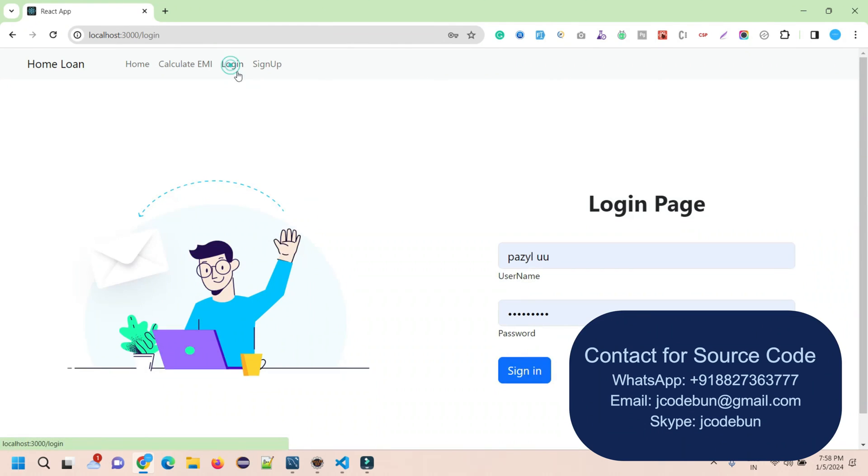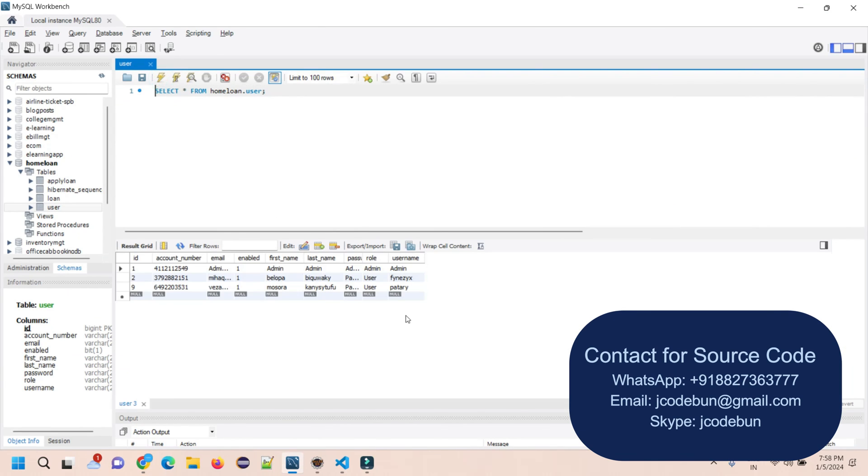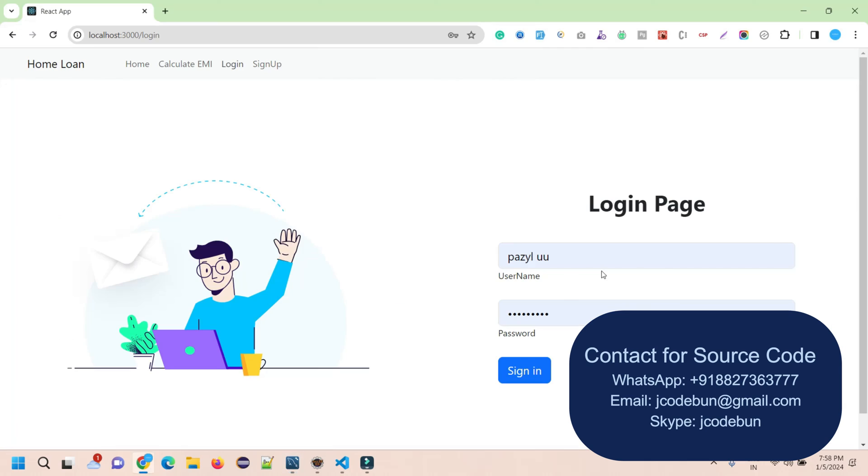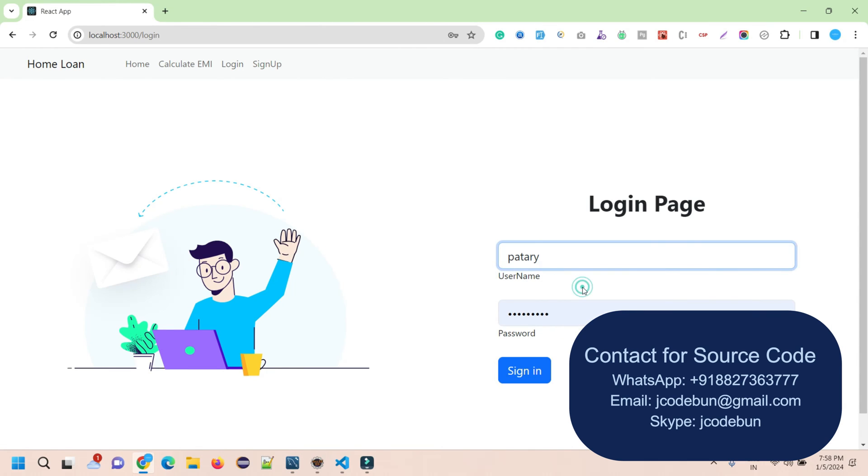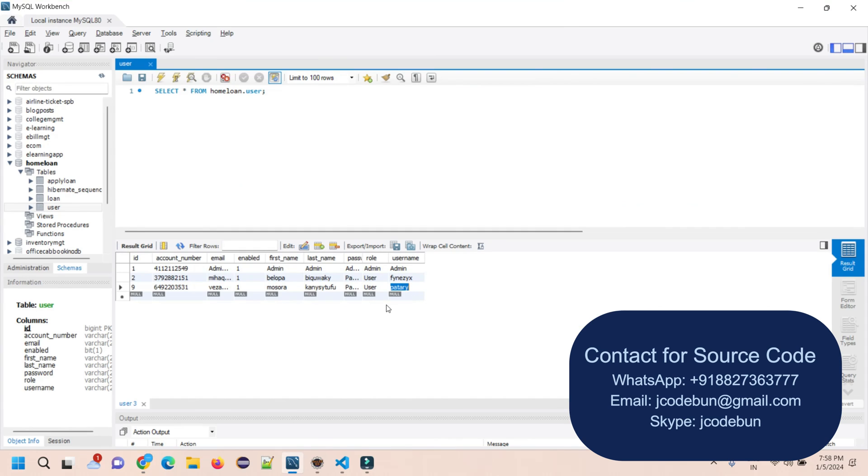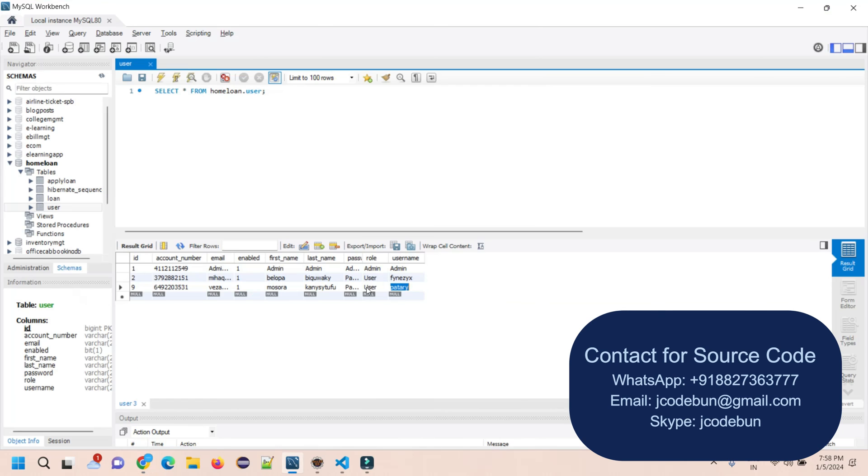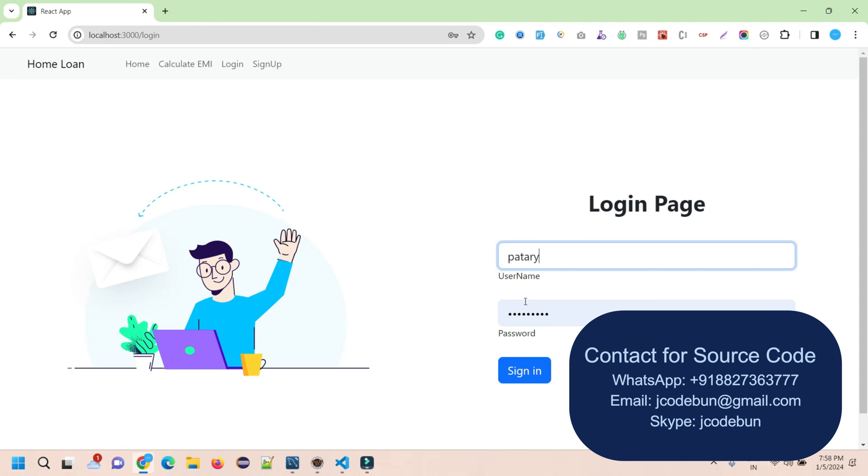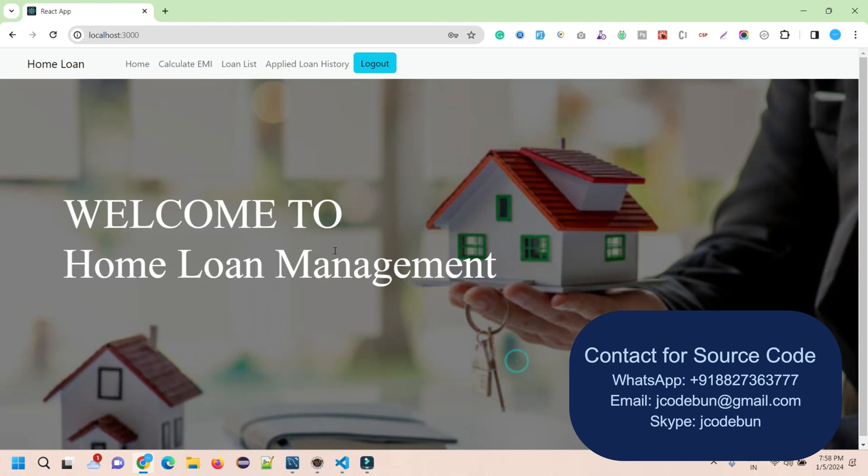Now let's login as a new user and see what a user can do. I'll refresh my user table, this is the user here. I'm going to login with this user. This is an existing user from which I'm going to login. You can also create and register as a new user and login with that user as well.